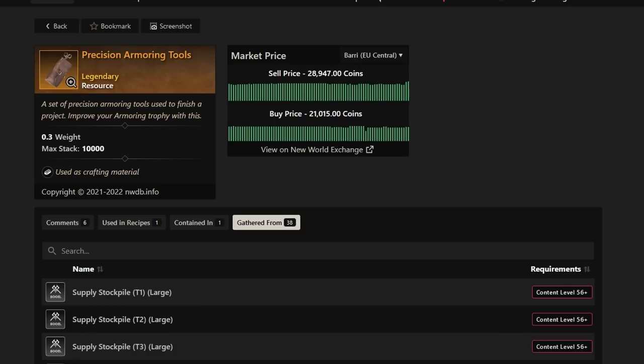So, definitely take advantage of grabbing these throughout your elite chest runs. When you have all that full luck gear on, supply stockpiles are going to be your best friend, hoping for something crazy that day.